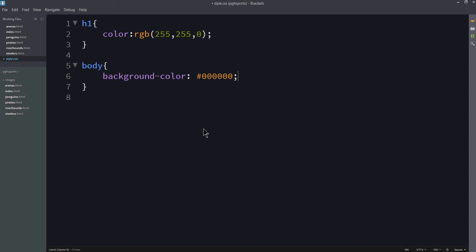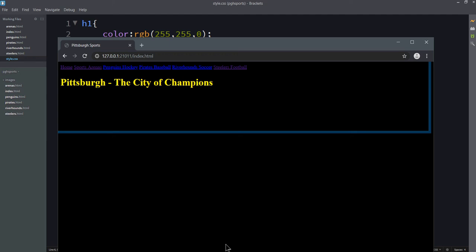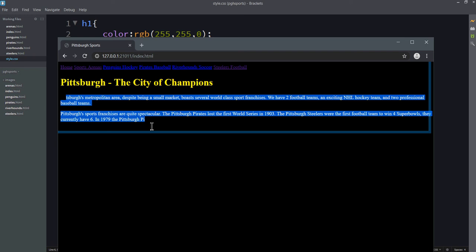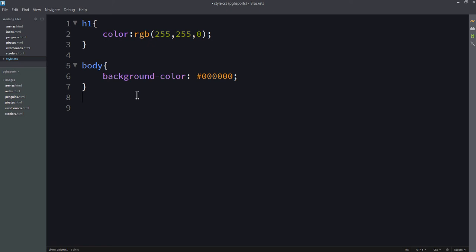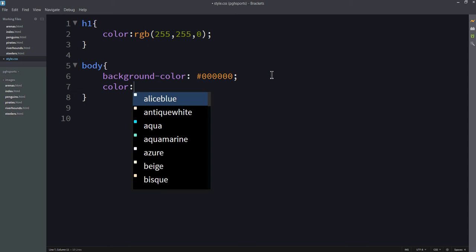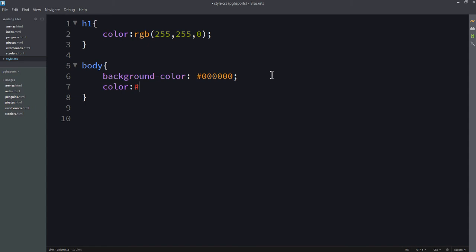There are dozens of websites online that can help you with color selectors. There are brackets add-ons that can help you pick colors. Your book talks about how these work in very good detail. I'm going to save this, refresh, and look. I can see my heading. I can see my links, but my text is hidden because the default color is black. I'm now going to set another property here. I'm going to set this to be white. White is using all colors. Hexadecimally, it's FF, FF, FF. I save, refresh, it's all white.